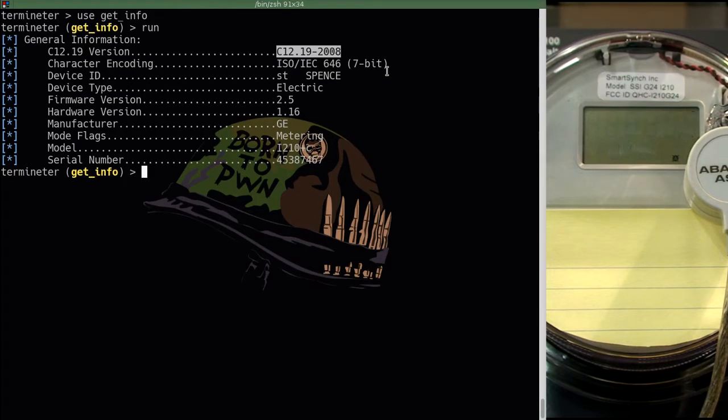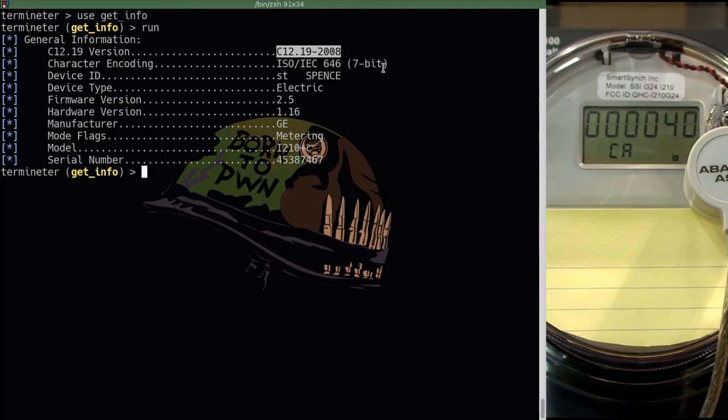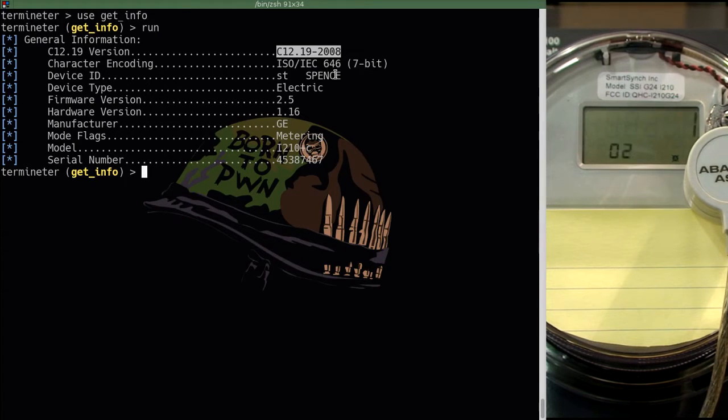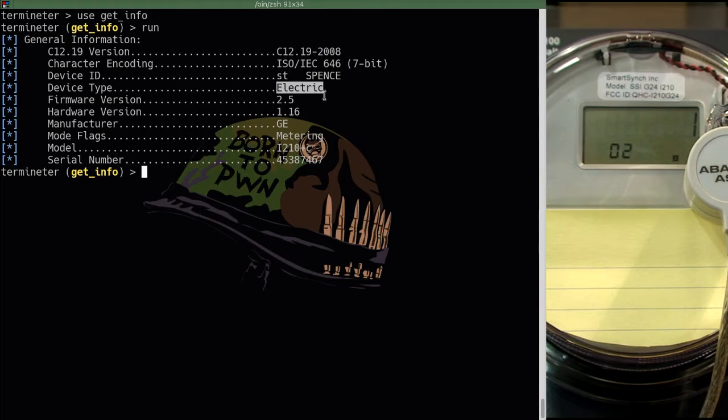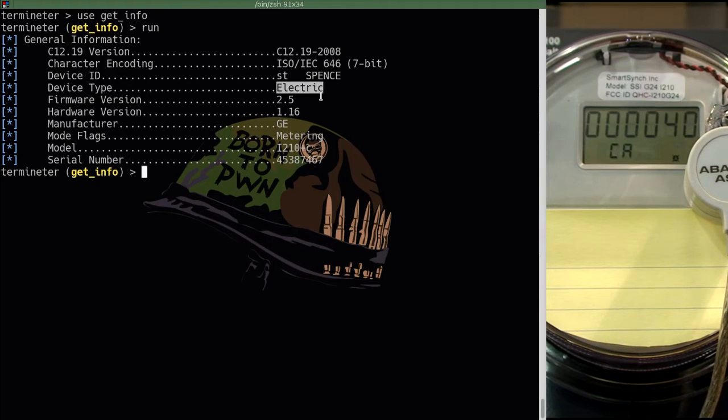We can tell that the character encoding is using 7-bit, which is very similar to ASCII, and we can tell the device ID and the fact that this is an electrical meter as opposed to a water or gas meter. We can also tell the firmware version and the hardware versions that were set by the manufacturer.